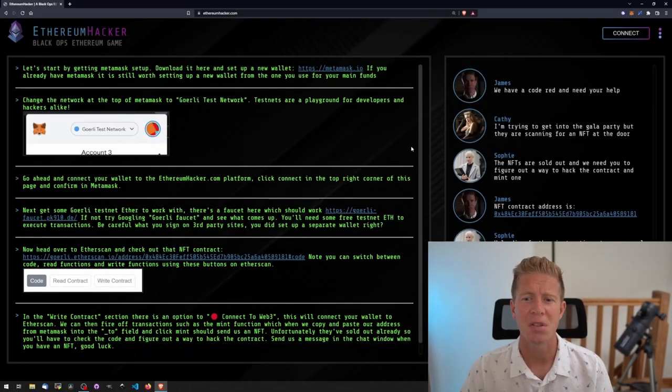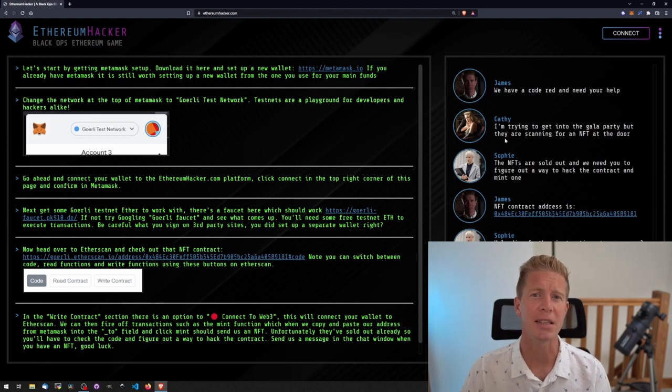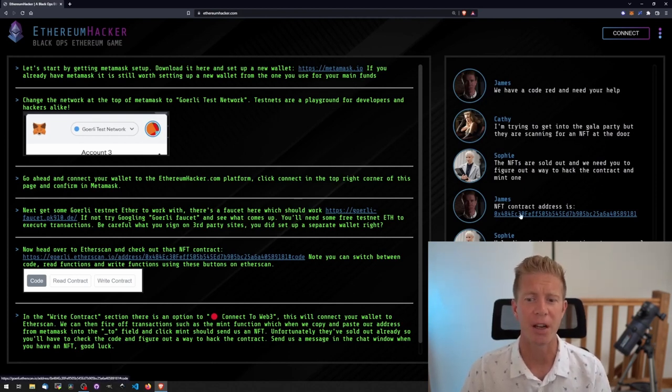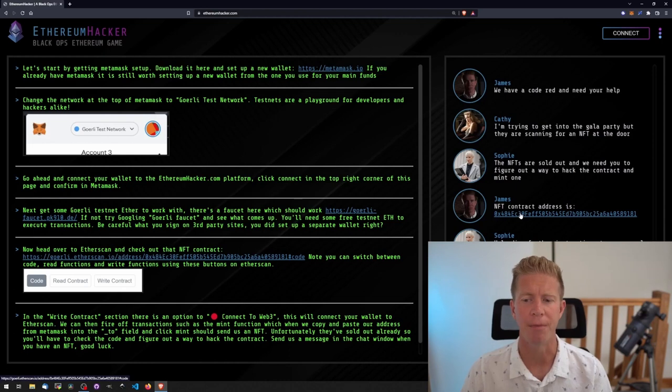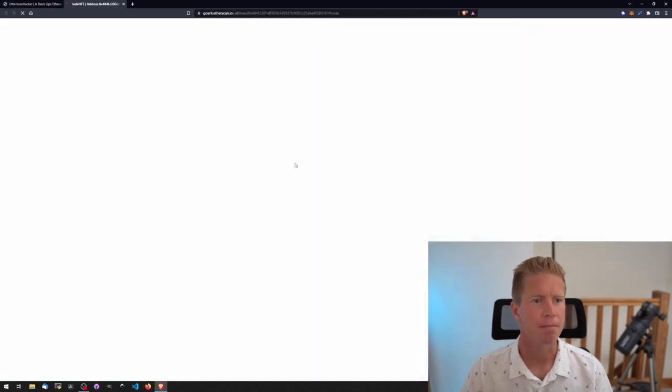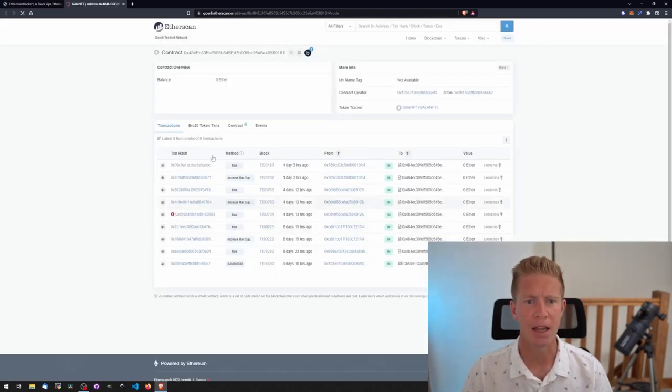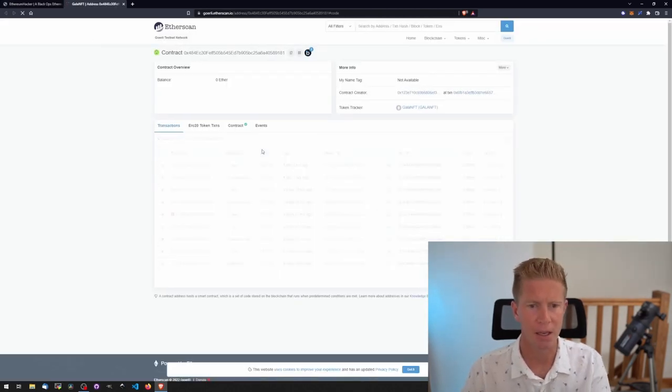In this first episode, Cathy is trying to get into a party but they need to scan an NFT. She doesn't have an NFT so we need to find a way to mint her one and they're currently sold out.